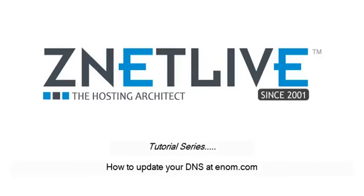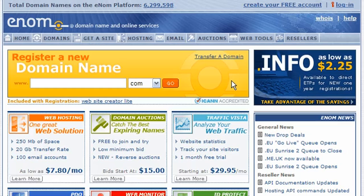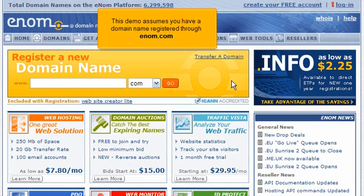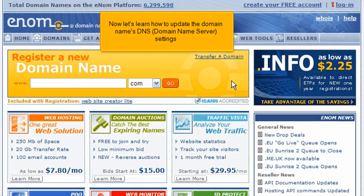How to update your DNS at enom.com. This demo assumes you have a domain name registered through enom.com. Now let's learn how to update the domain name's DNS.